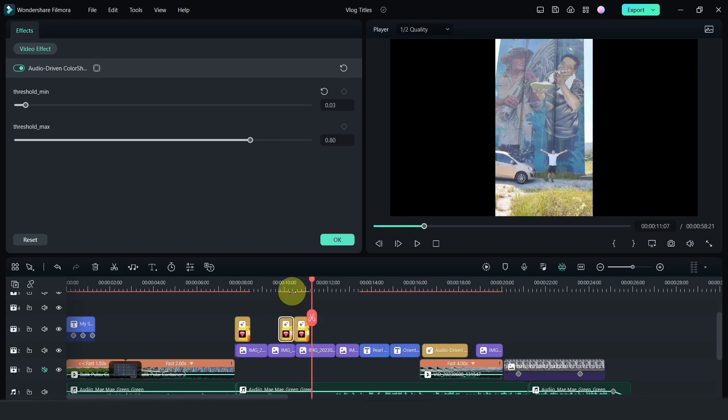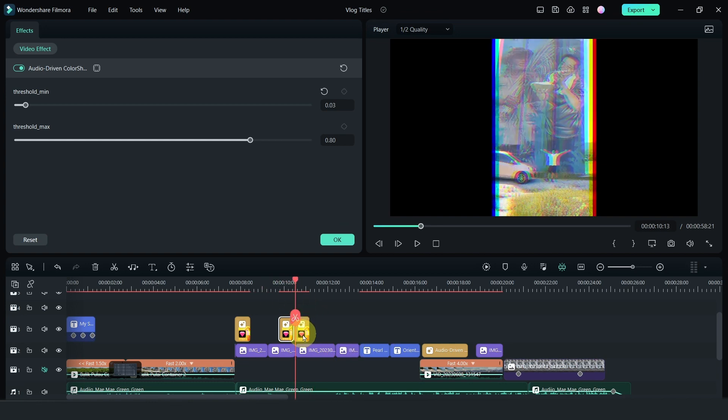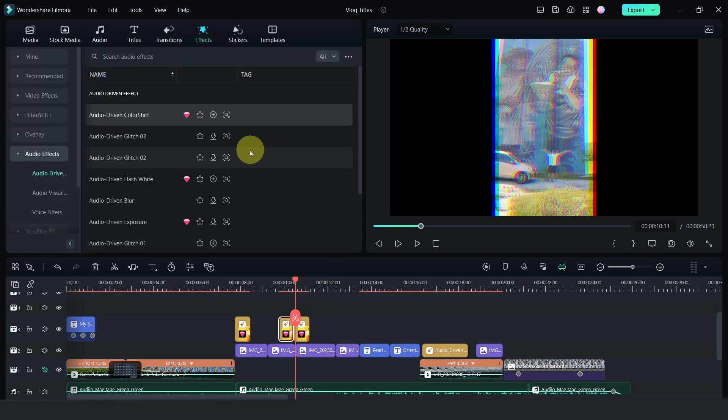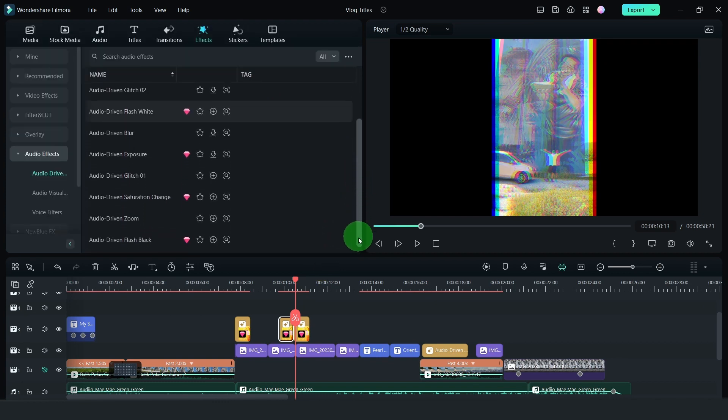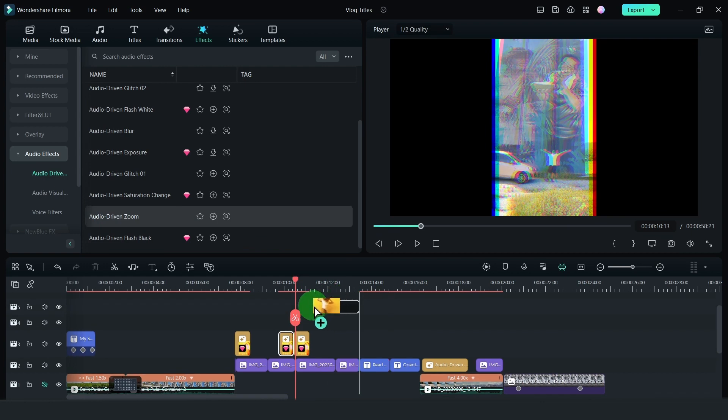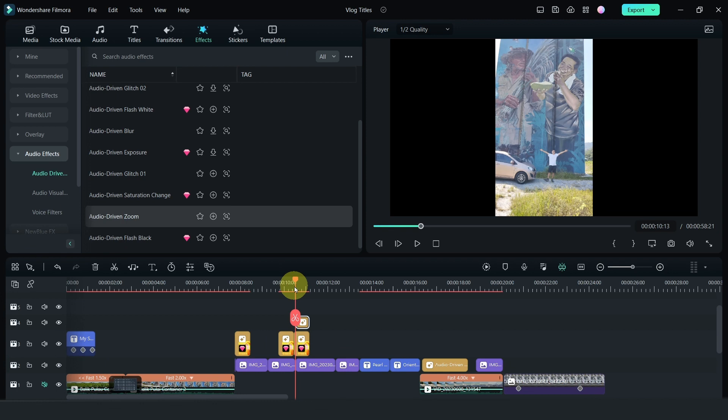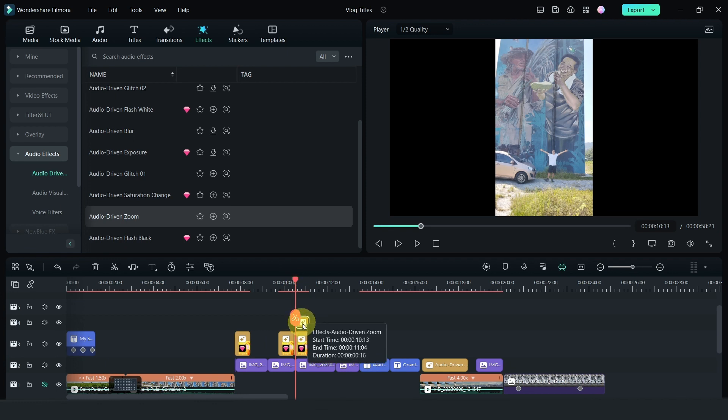And in one of the effects, I have actually stacked another effect on top, which is the audio driven zoom effect. So I stacked this on top. So now I have two effects. So it looks something like this. Let's adjust this as well. Change it to minimum.